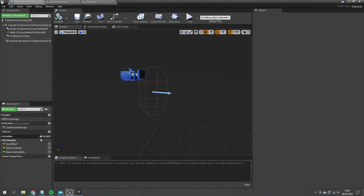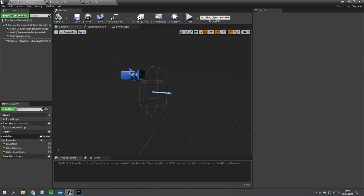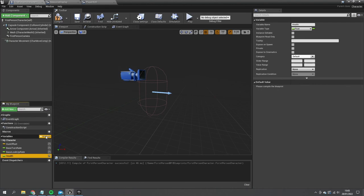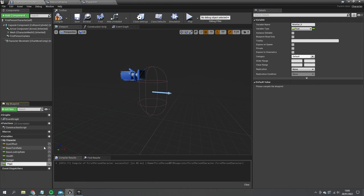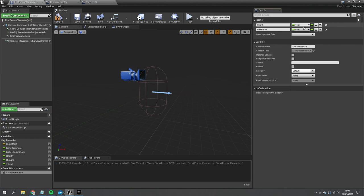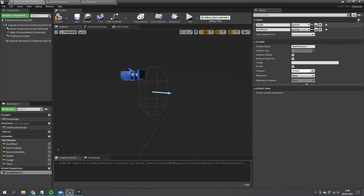Let's go to the first-person player character and create new variables: Health, Hunger, and Thirst — all floats ranging between zero and one. Then on Event Dispatchers, we create a new dispatcher called 'Spent Resource' with three float inputs: Health, Hunger, and Thirst. This will let us update the UI and do other world checks whenever a resource changes.